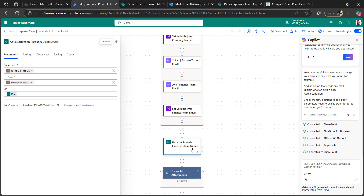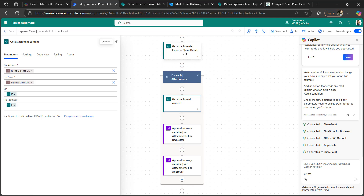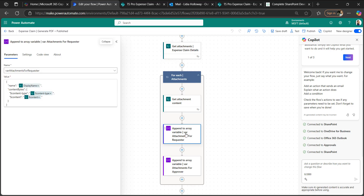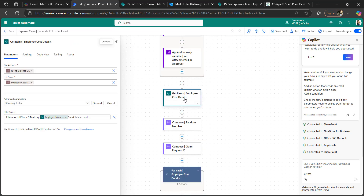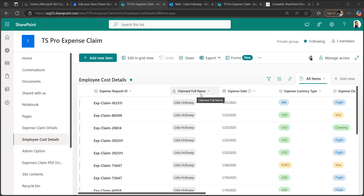We join the finance team email array using a separator, then set the finance team emails variable. After that, we get the attachments from expense claim details by ID and get the attachment content. For each attachment, we append to the requester attachments array, and in the same way we append to the approver attachments array.